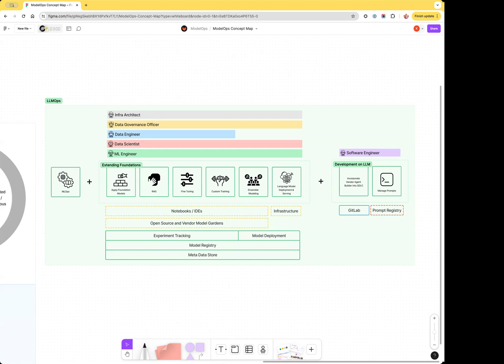We plan to look into integration with vendor or open source model gardens. In the future, we may bring additional native capabilities, such as a general prompt registry, to facilitate a smoother experience for teams building apps powered by language models.